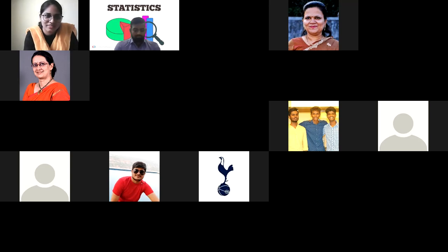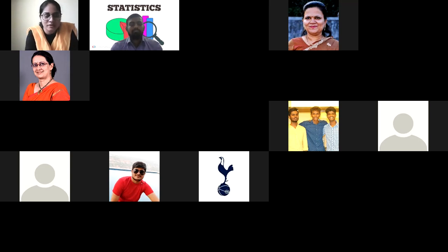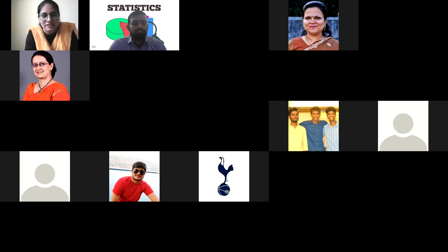I now call upon Mr. Suresh Singh, Assistant Professor, Department of Statistics, to give the formal introduction of today's speaker, Dr. Sangeeta Chaudhary.